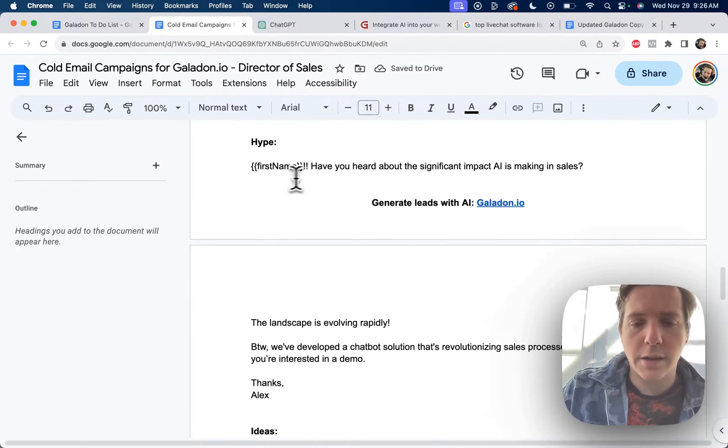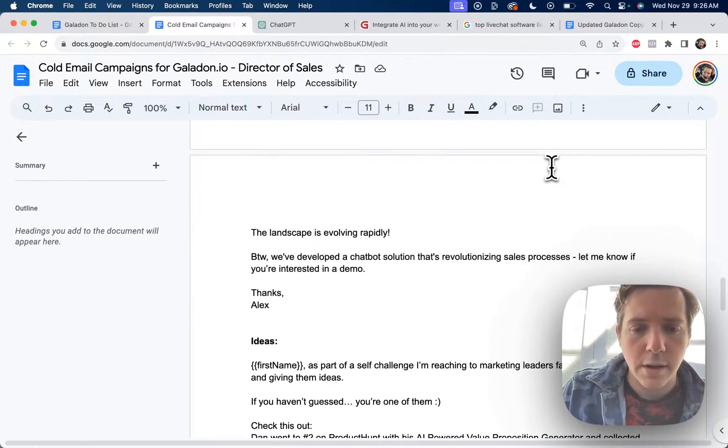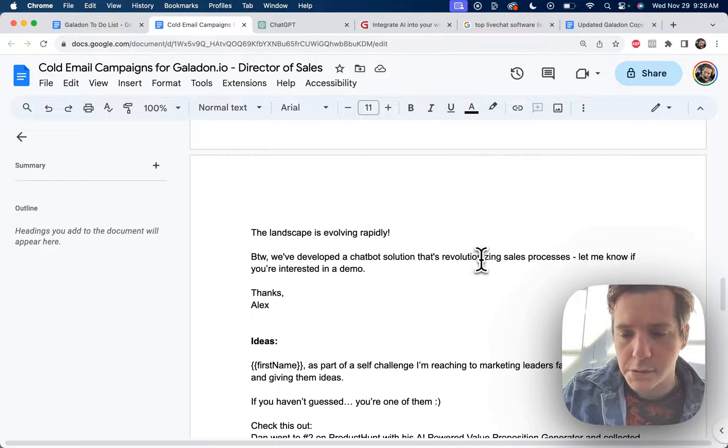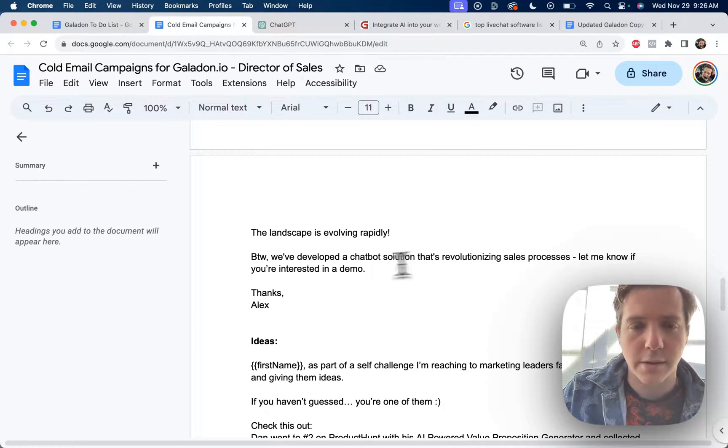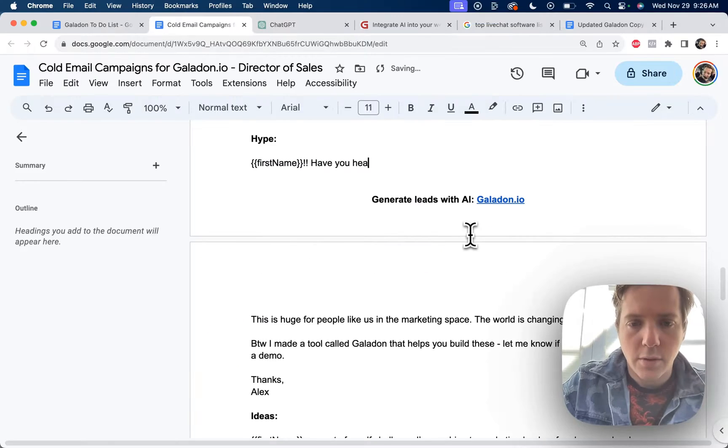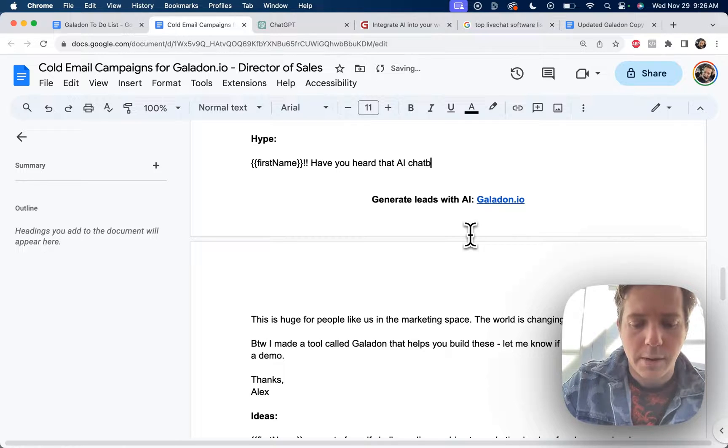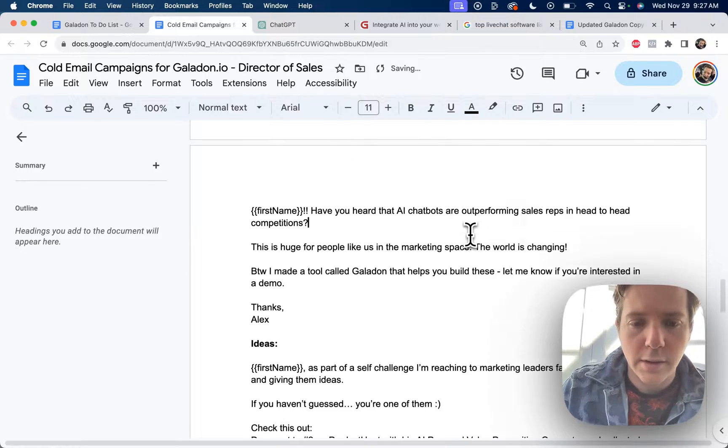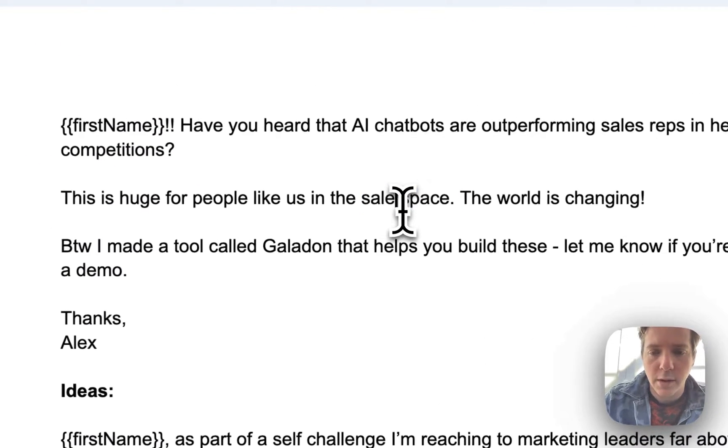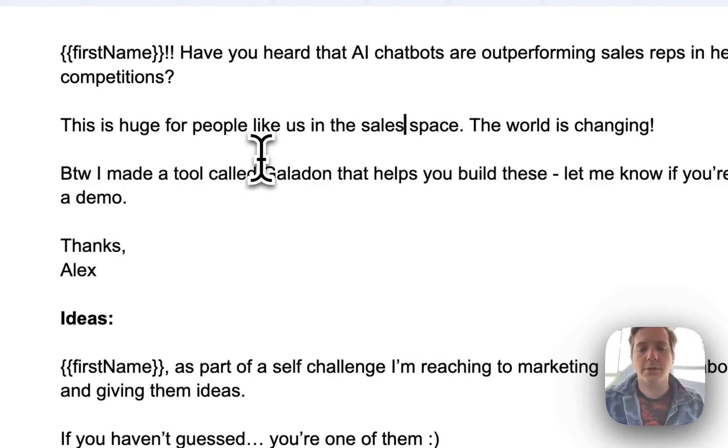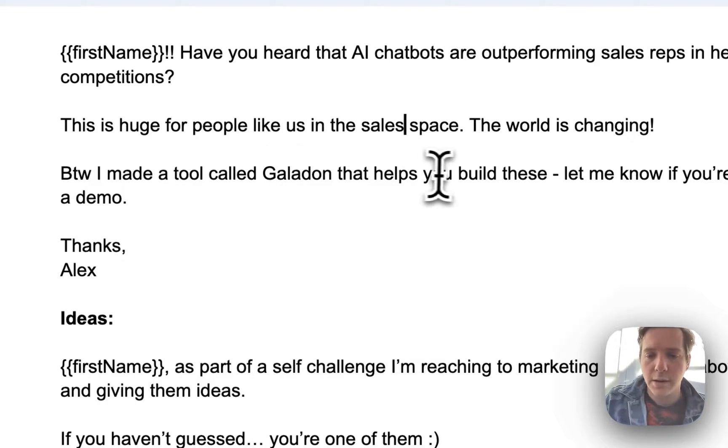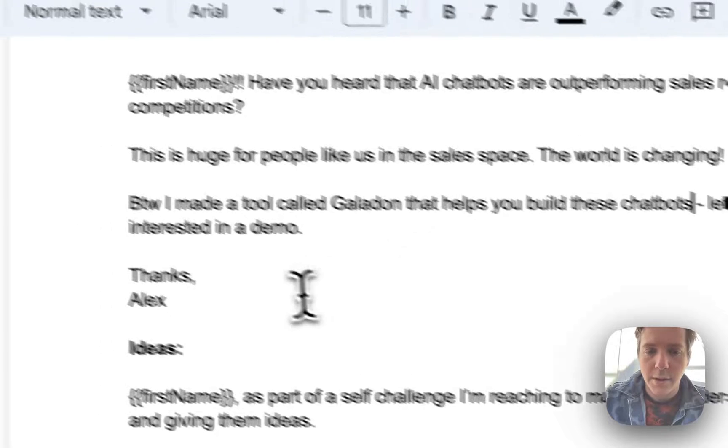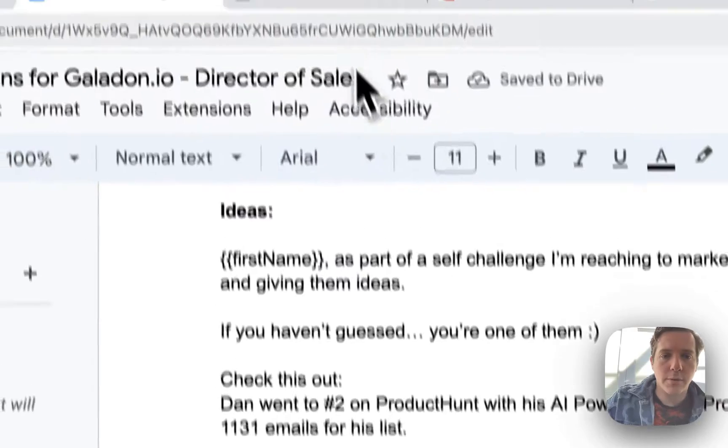Hype email. Alex, have you heard about the significant impact AI is making in sales? The landscape is evolving rapidly. By the way, we've developed a chatbot solution that's revolutionizing sales. Yeah, this is trash. Okay. Alex, have you heard that AI chatbots are outperforming sales reps in head to head competitions? This is huge for people like us in the sales space. The world is changing. By the way, I made a tool called Galadon that helps you build these chatbots. Let me know if you're interested in a demo. Done.